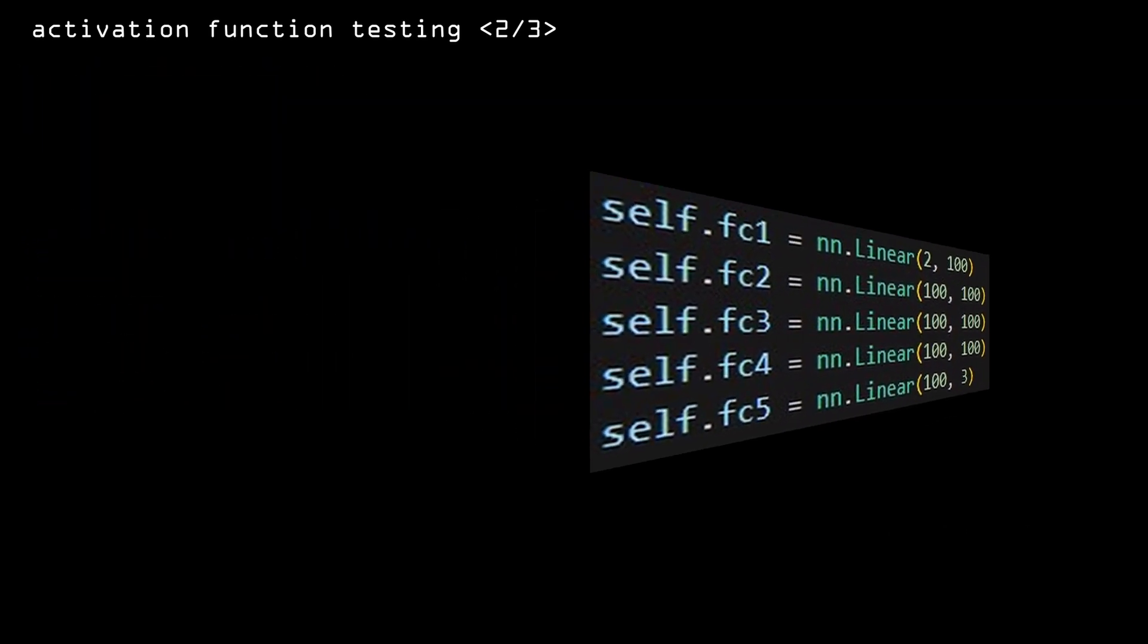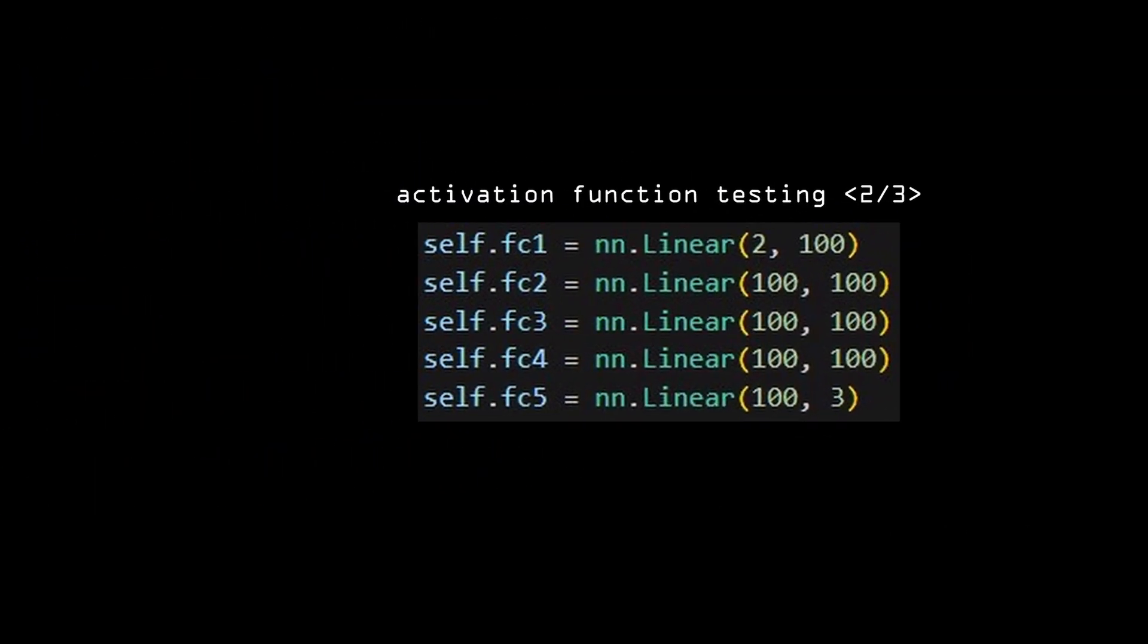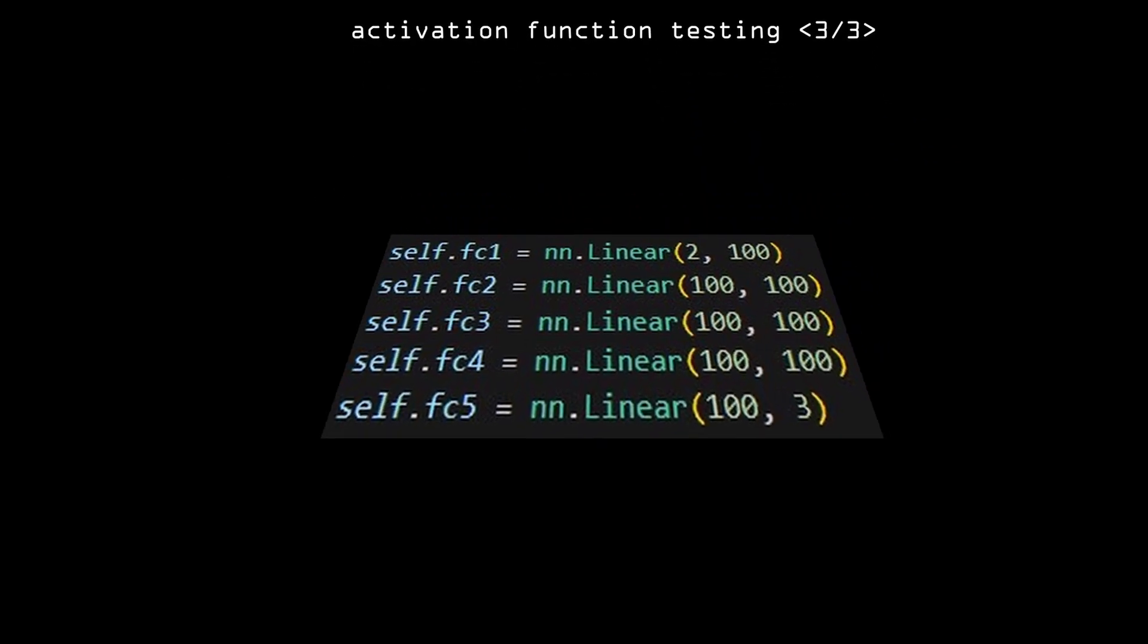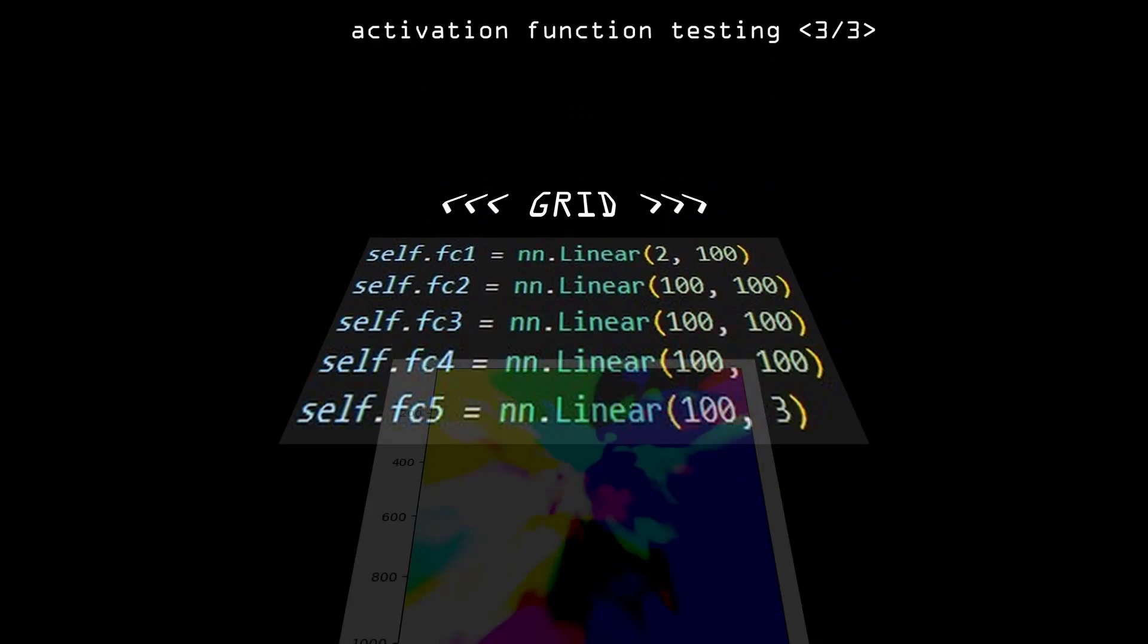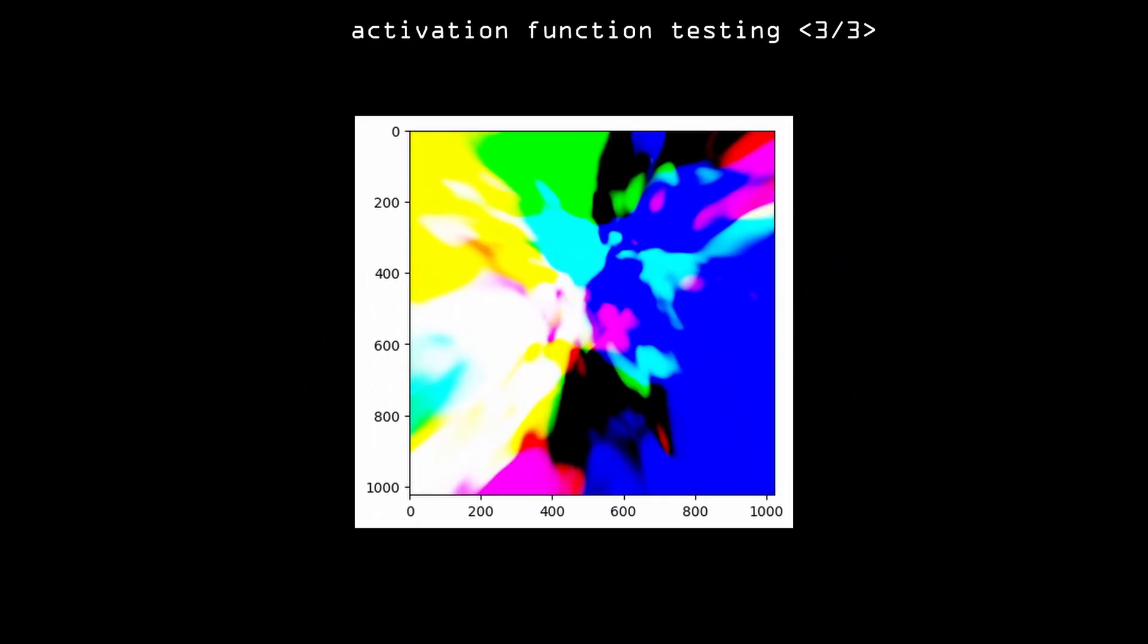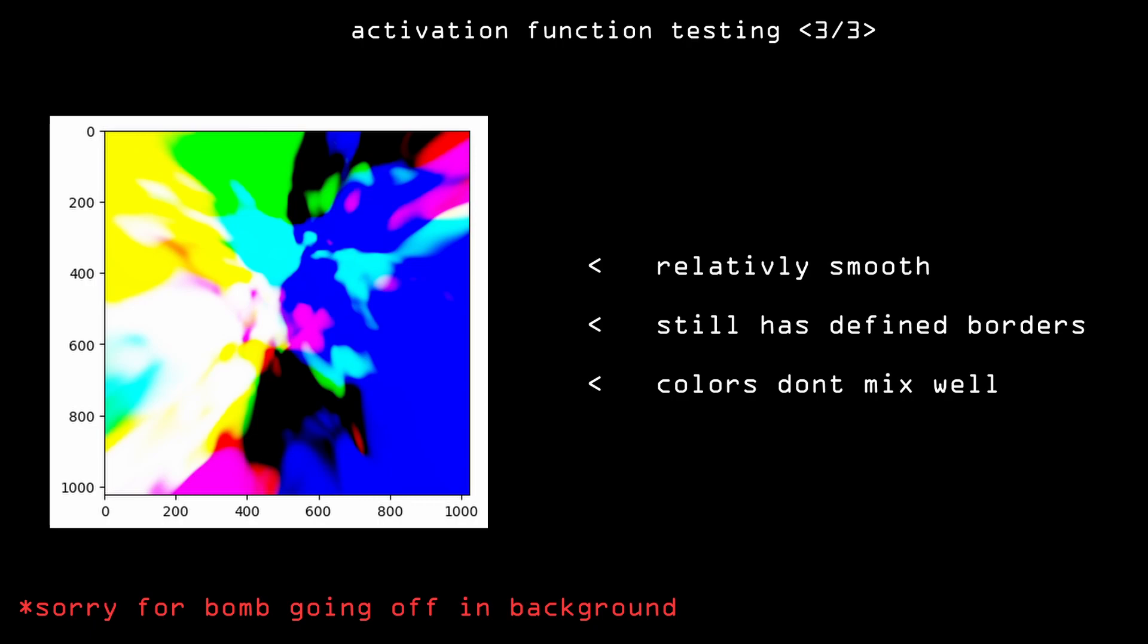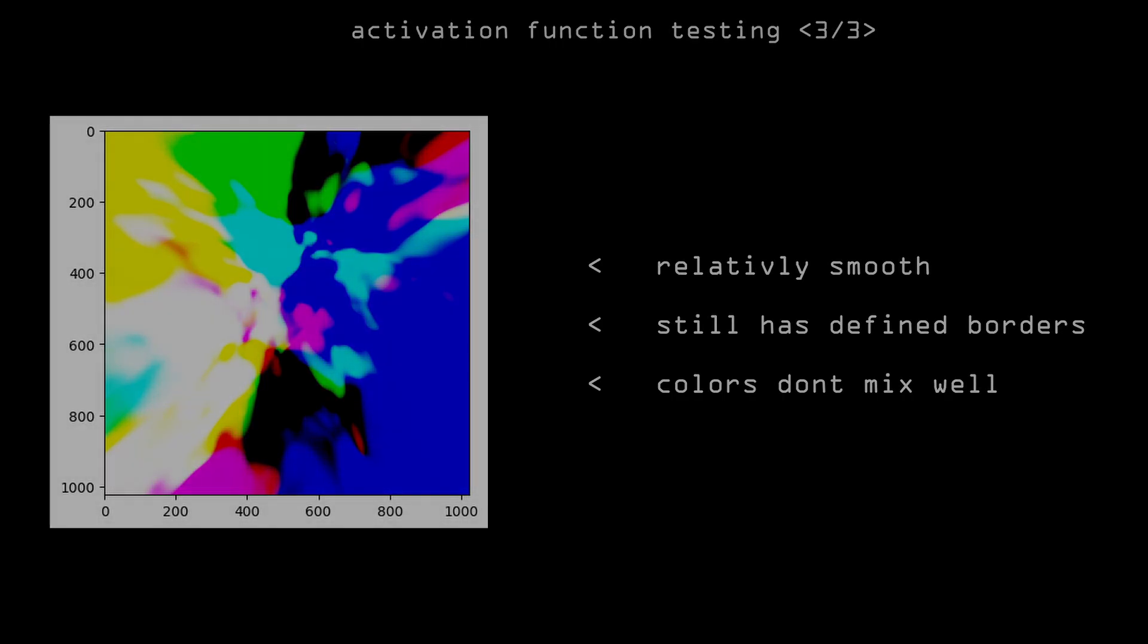Tanh looks like both of them combined. It still has a little bit of smoothness, but there are very well-defined color areas that don't mix as well as the sigmoid ones did. So not many new colors were created, but still better than the ReLU ones.